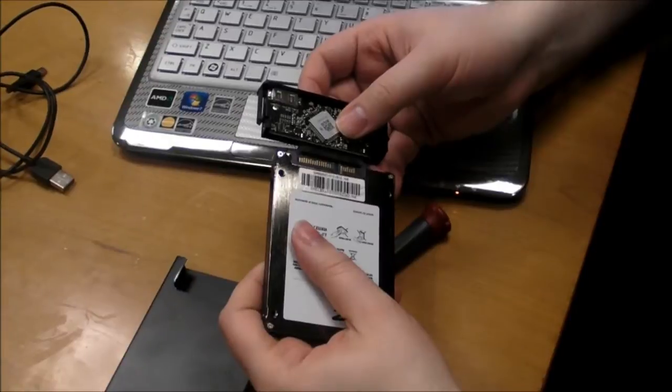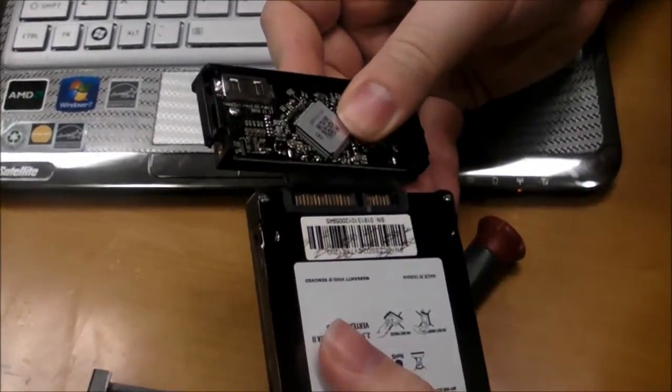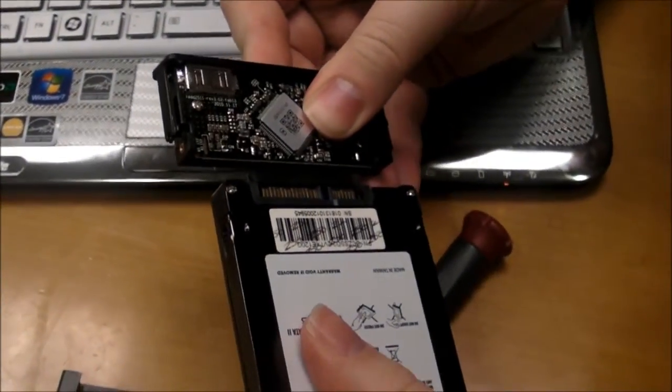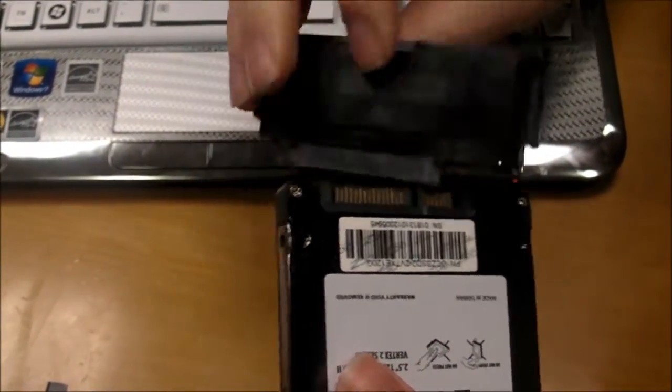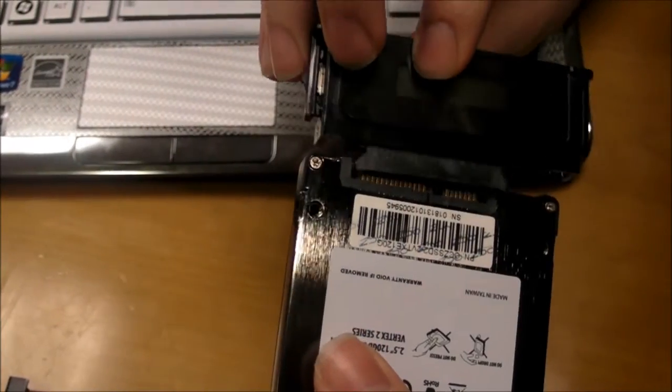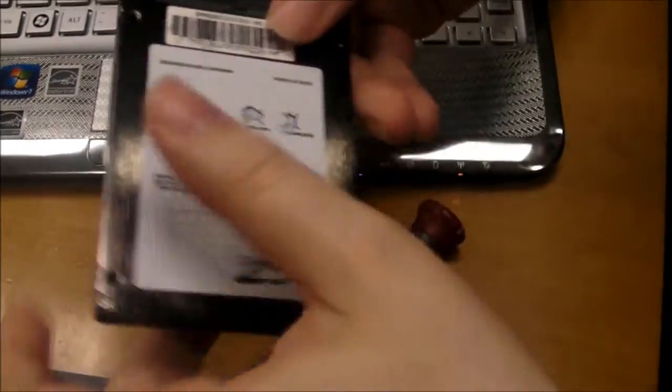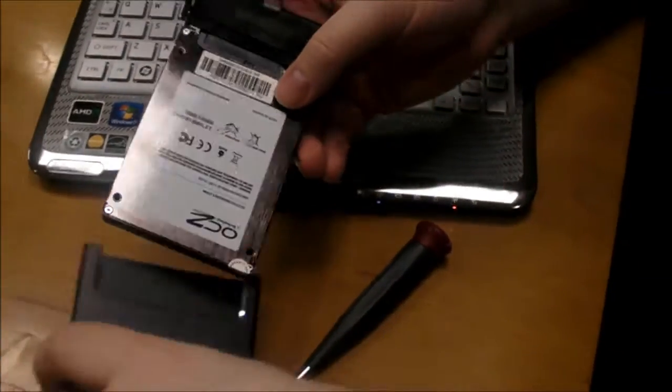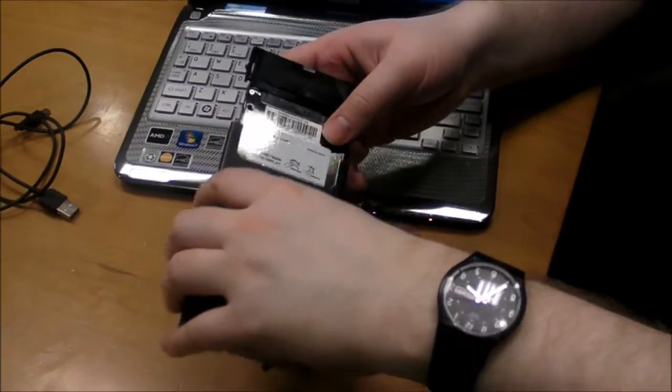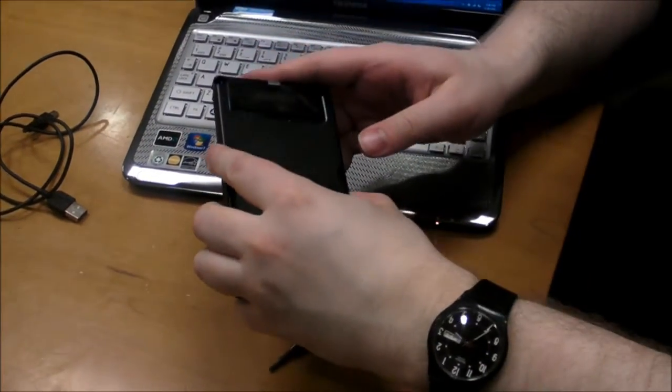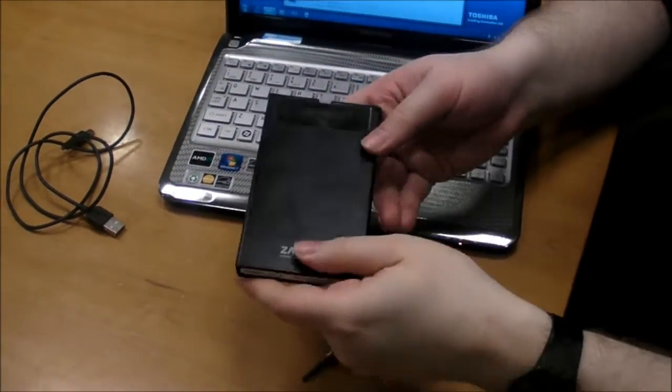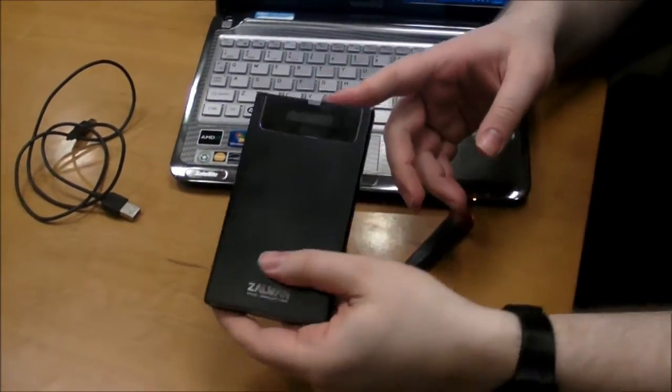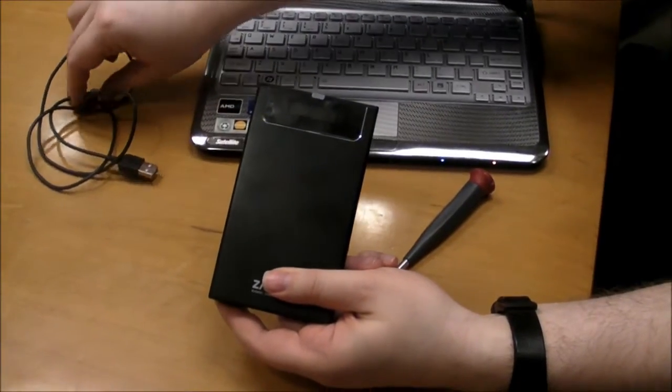We're going to take it, we're going to match the SATA port up with our SSD. You see, the digital side goes this way on this particular enclosure. Slide it in. So, now our SSD is nice and protected.